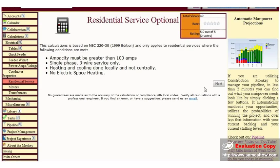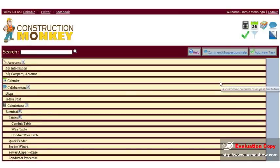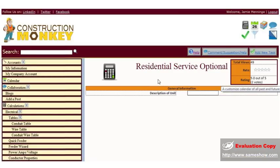We also provide a residential service calculation. Just go to the residential service, click next.